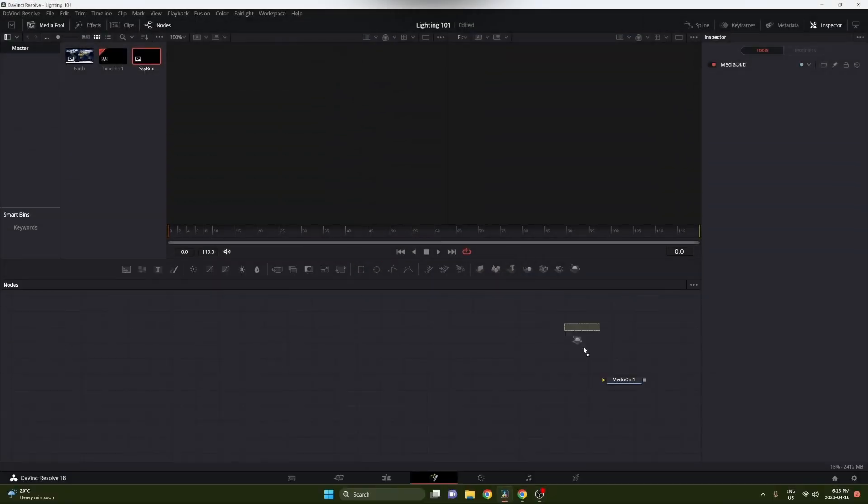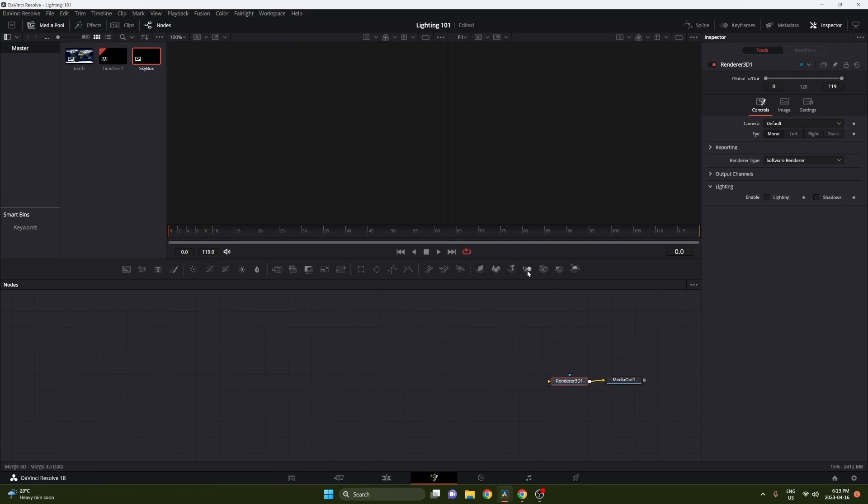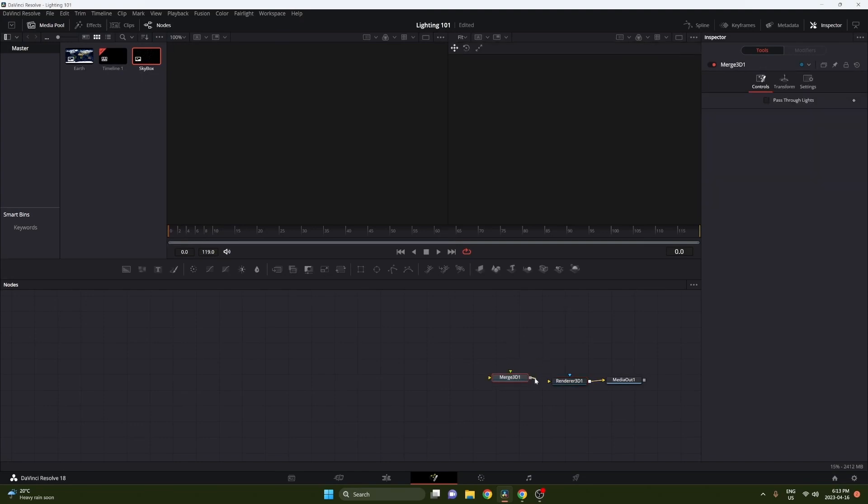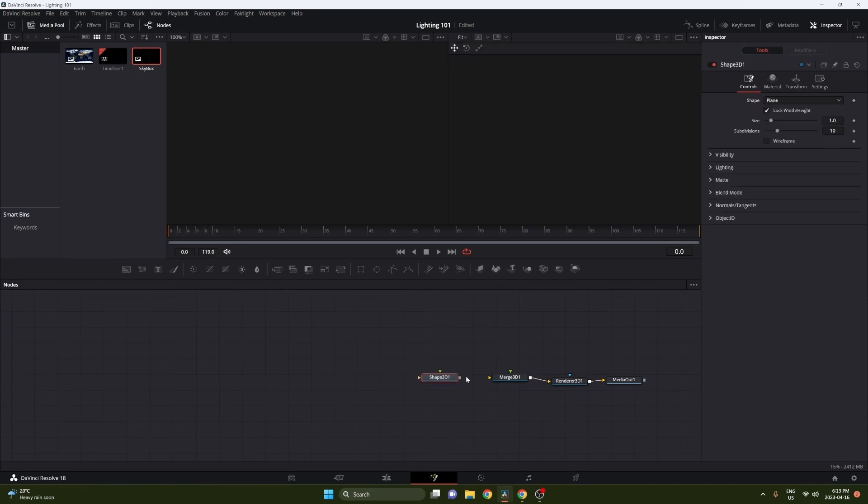Hey guys, in this video we're going to go over lighting in a 3D space in DaVinci Resolve. This has everything you need to get lighting set up and working in your Fusion project.